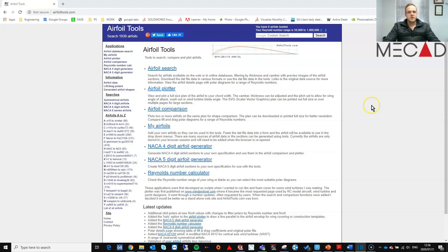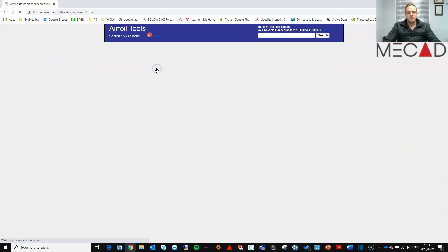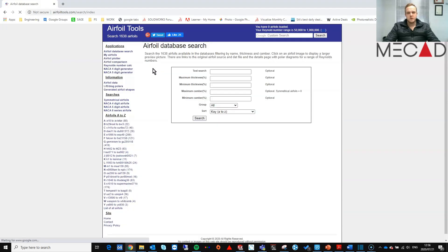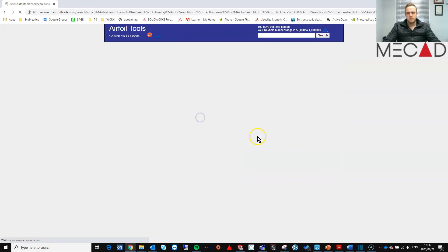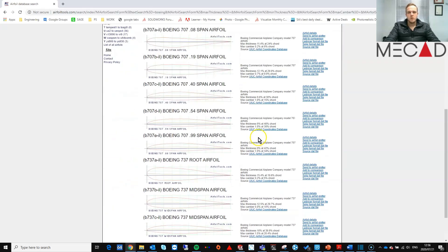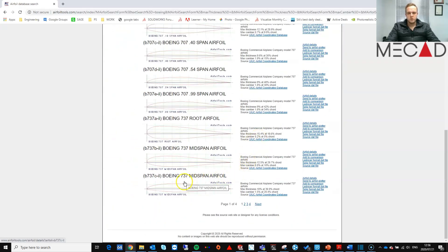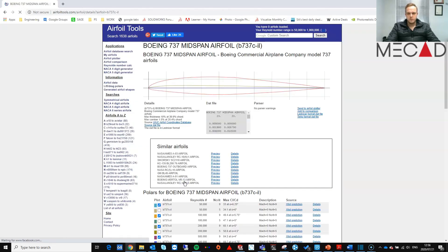By using the website airfoiltools.com, we can easily extract the XY coordinates of an airfoil design. Let's search for a Boeing airfoil. I'm going to use this one for my example.